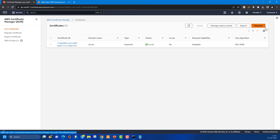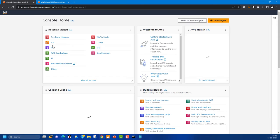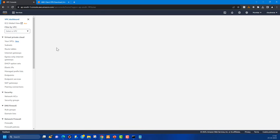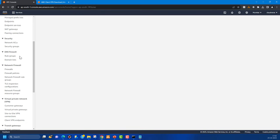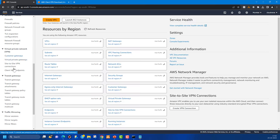Now we're ready with the certificates, subnets, and EC2 instance. It's time to create our Client VPN endpoint. Go to the VPC service, scroll down under Virtual Private Network, and you'll find Client VPN Endpoints. One important thing to remember: your Client VPN endpoint and the certificates must be in the same AWS region, otherwise the certificates won't be available when creating the endpoint.